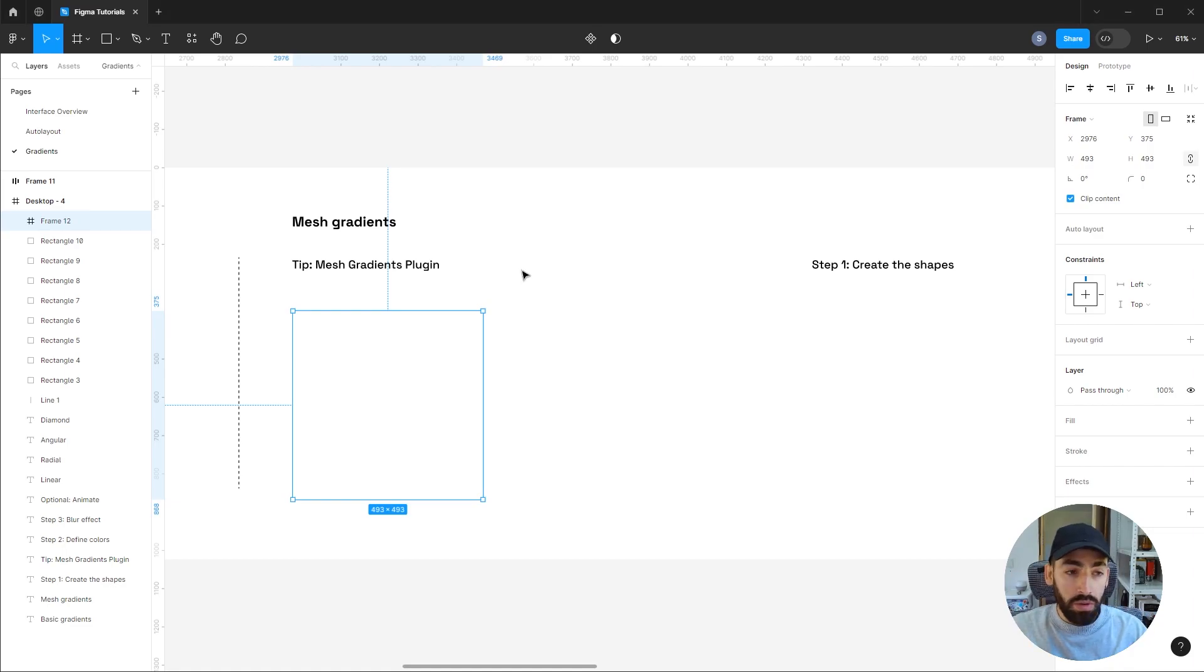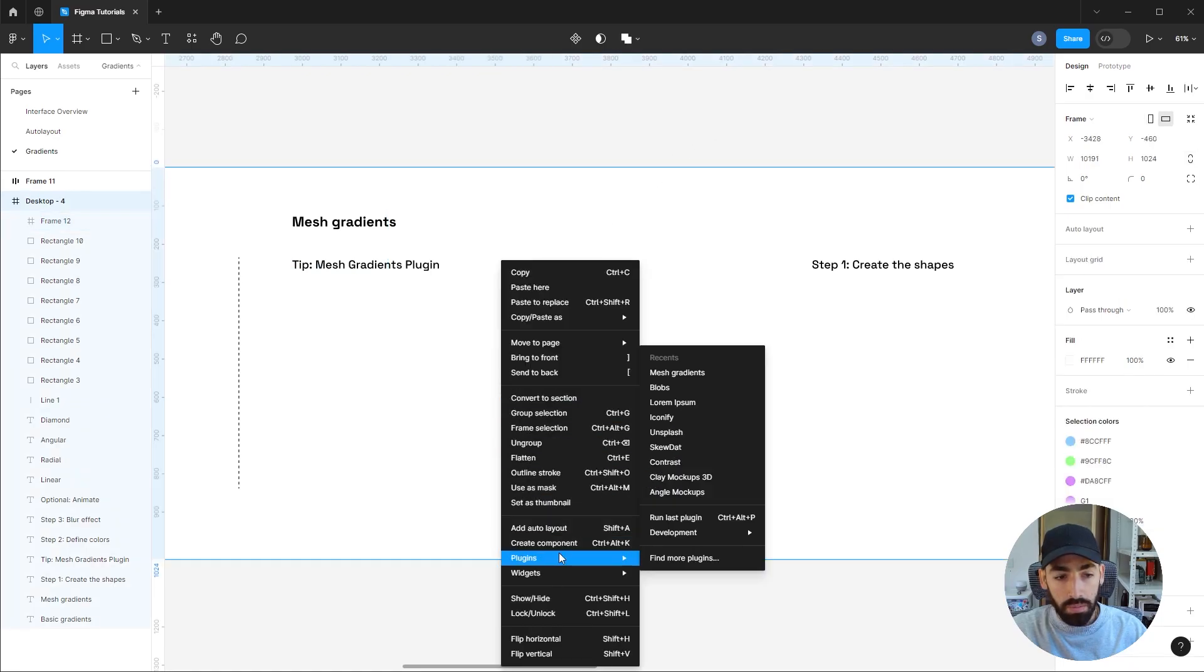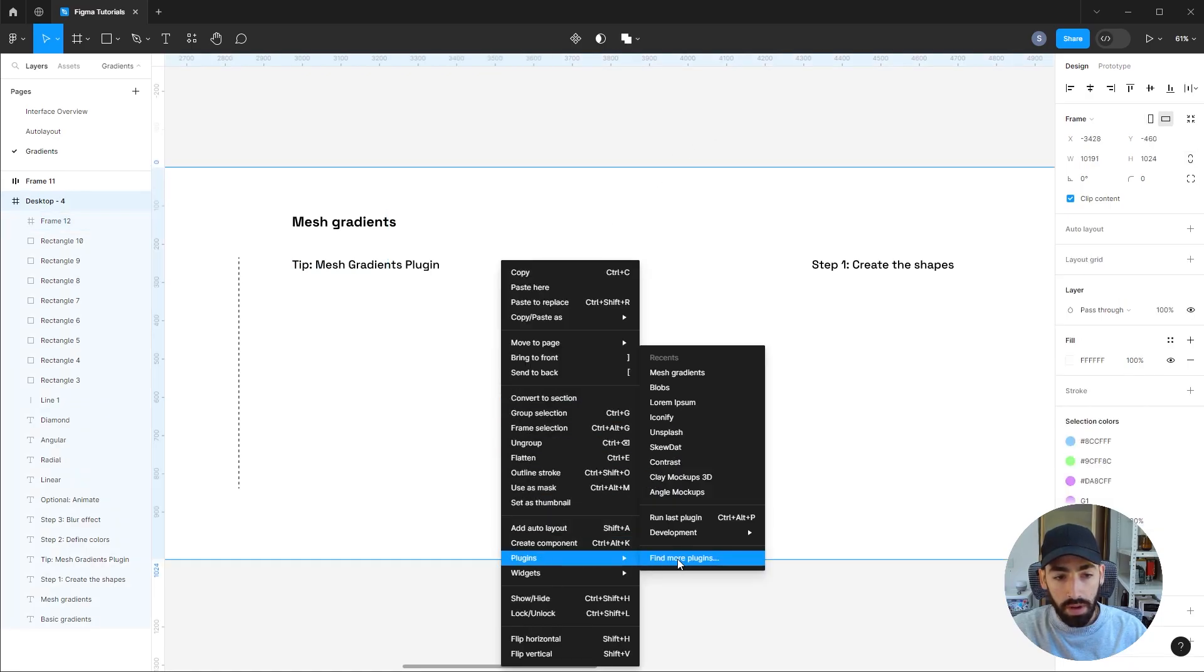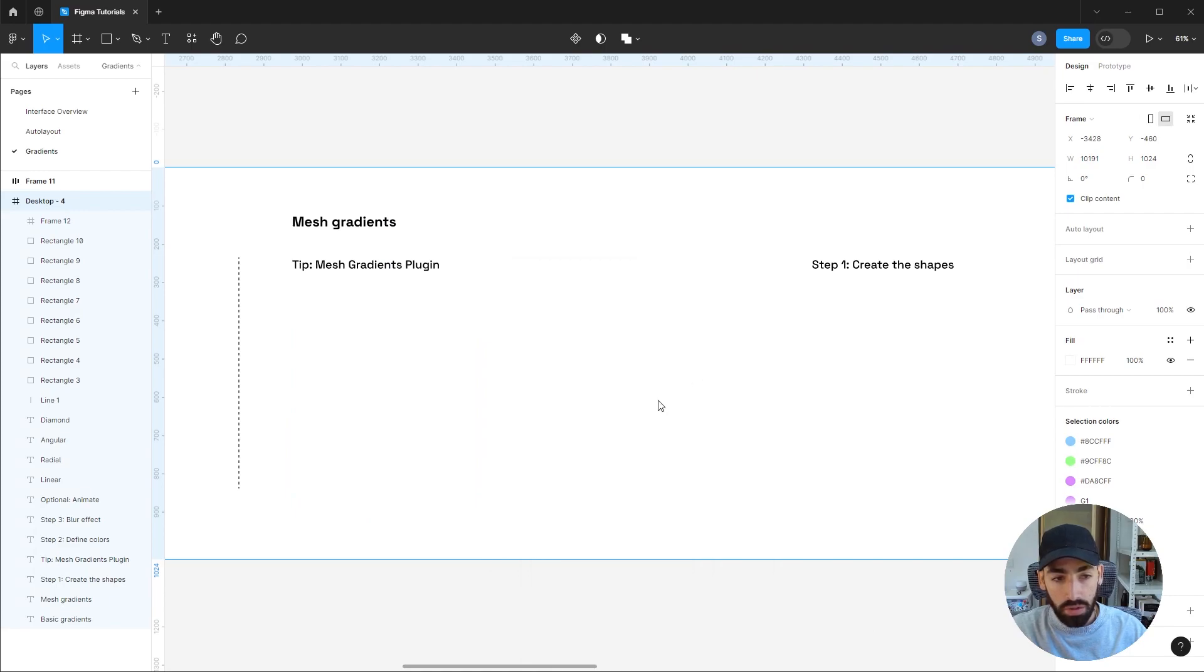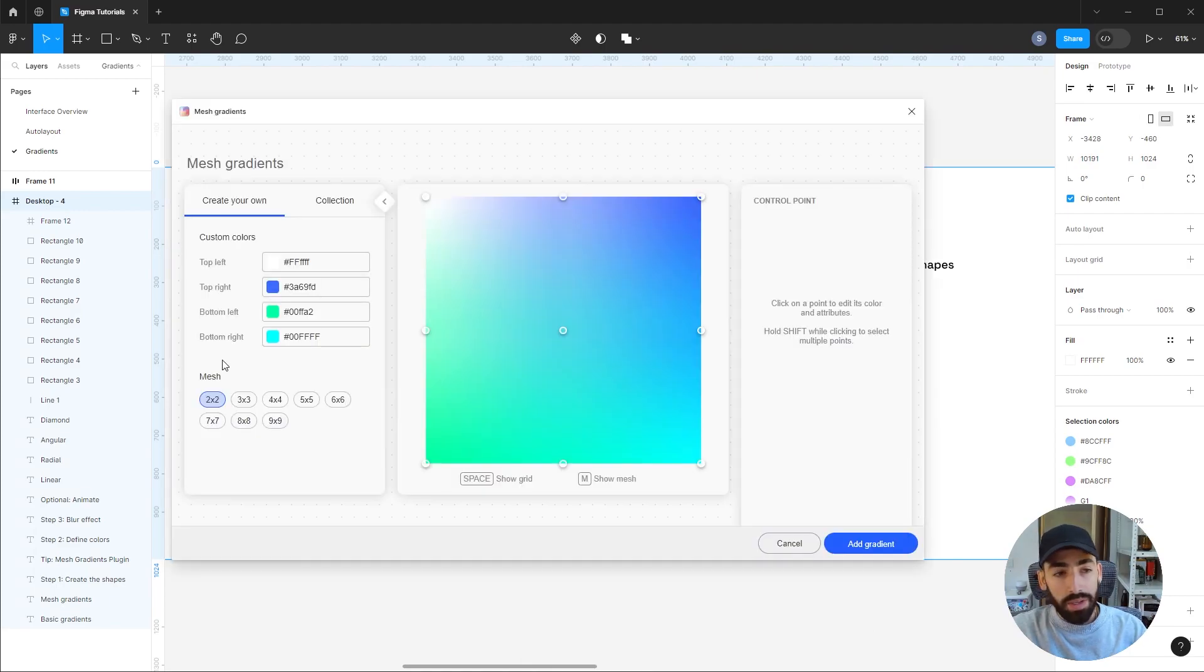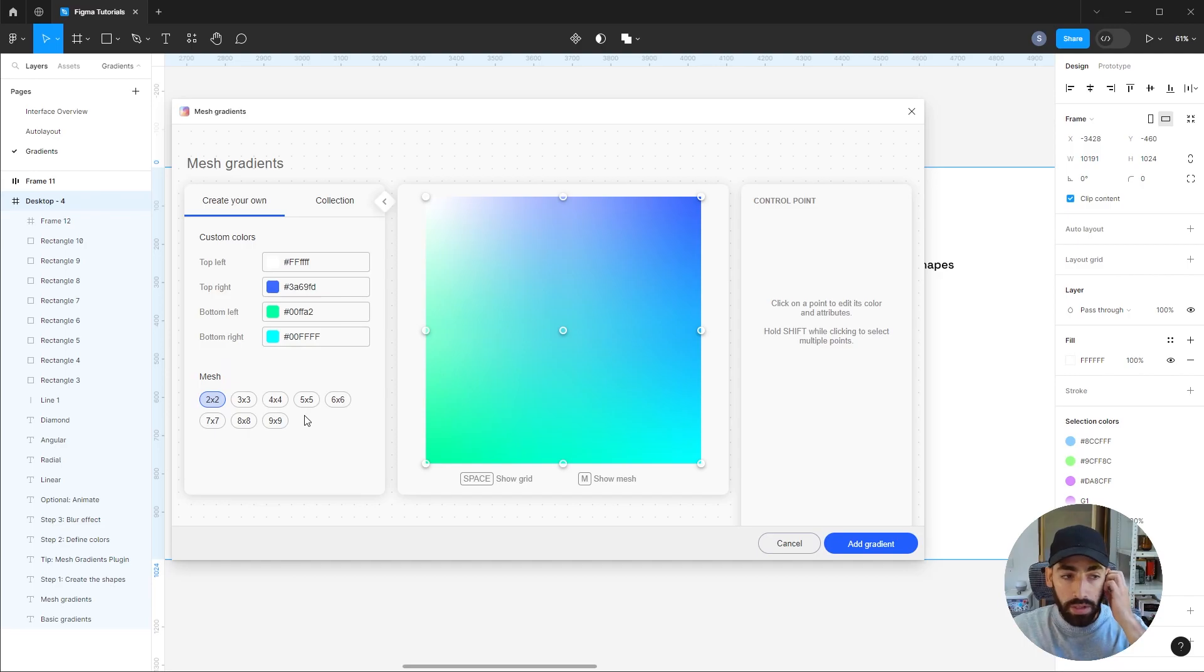There's a couple of these gradient plugins, but I recommend Mesh Gradients. You can download that from the community. You can right-click plugins and find more plugins. I have it already, so I'm just gonna... So this makes it very simple to create very awesome gradients.